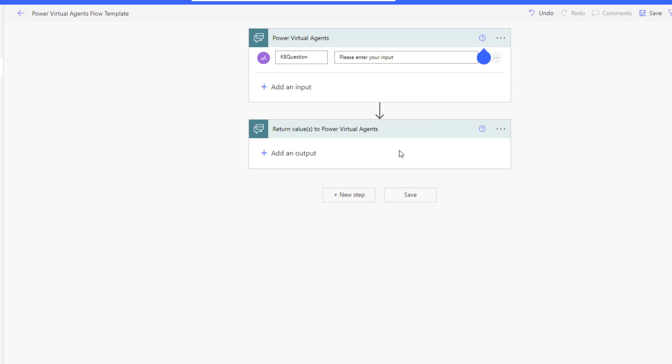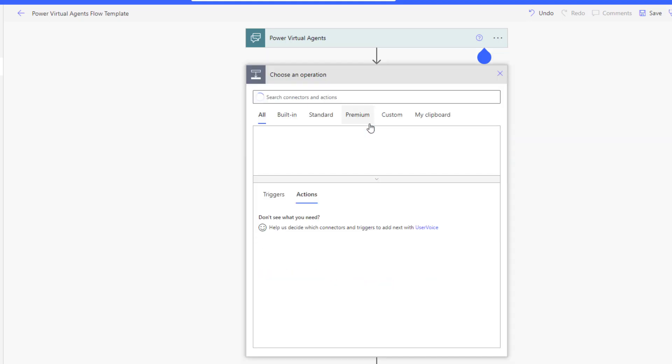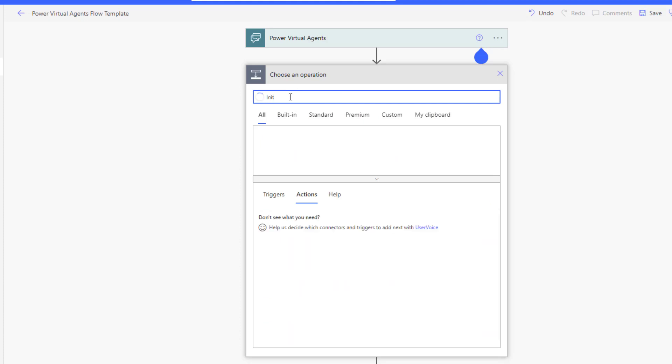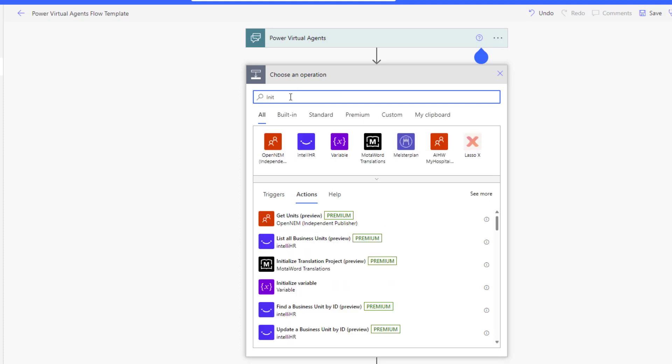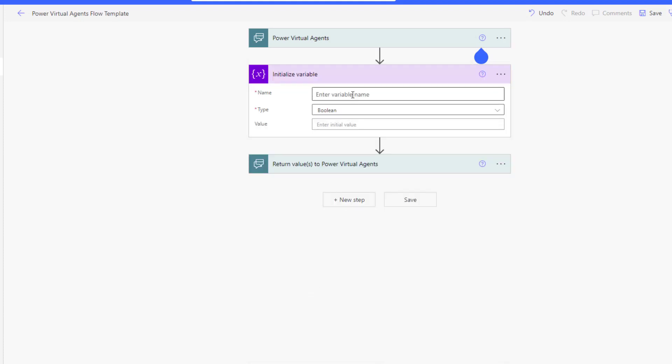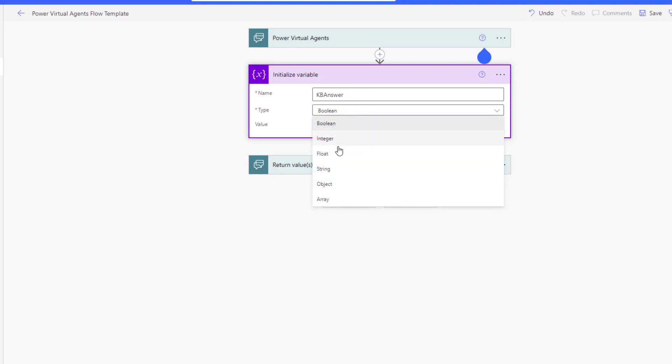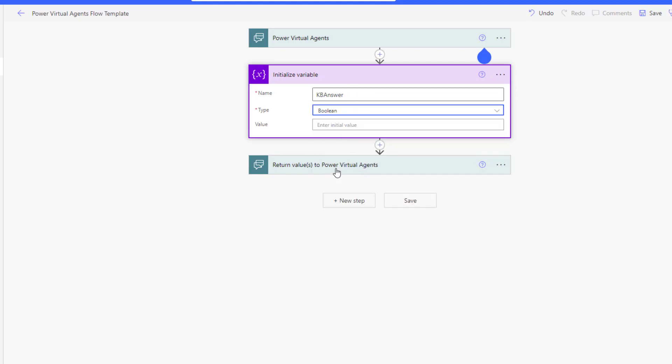The next step is that I need to actually add an additional action, and the additional action that I want to add is I need to initialize a variable. With this, I'm going to set a variable for KB answer, and then I'm going to make sure that that's set as a string.